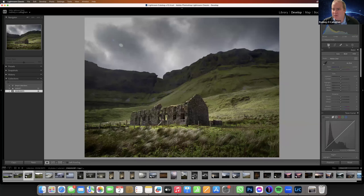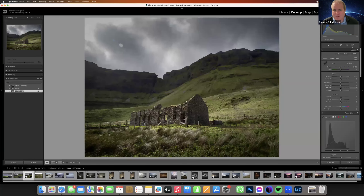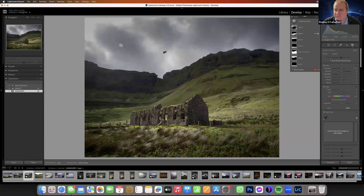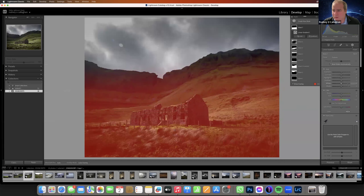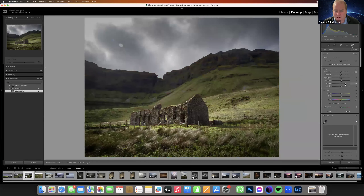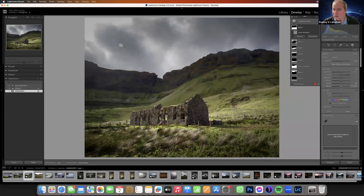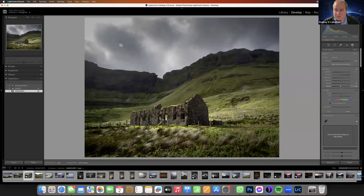On the overall image I would push the whites — I'm looking at the histogram here. I push the whites on the overall histogram. But now I'm starting to lose the sky, so I'll do a gradient filter on the sky, push the whites more up there, and add a little bit of black for contrast.